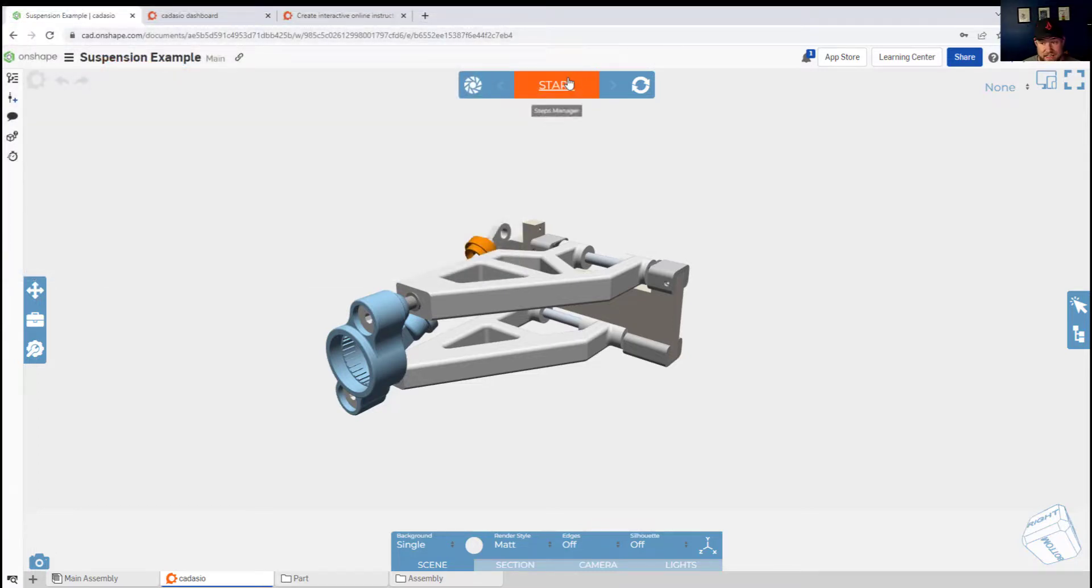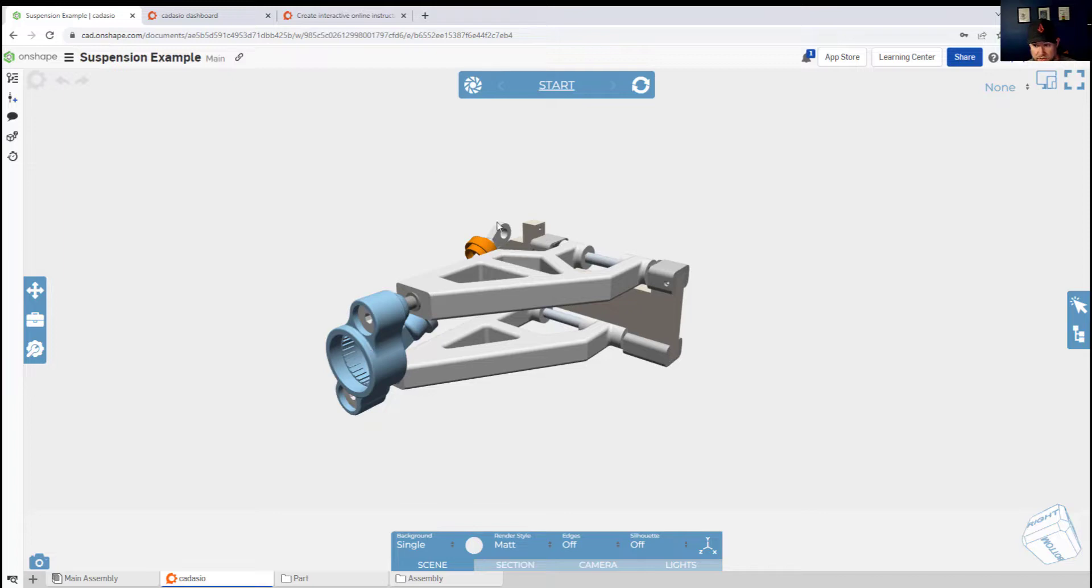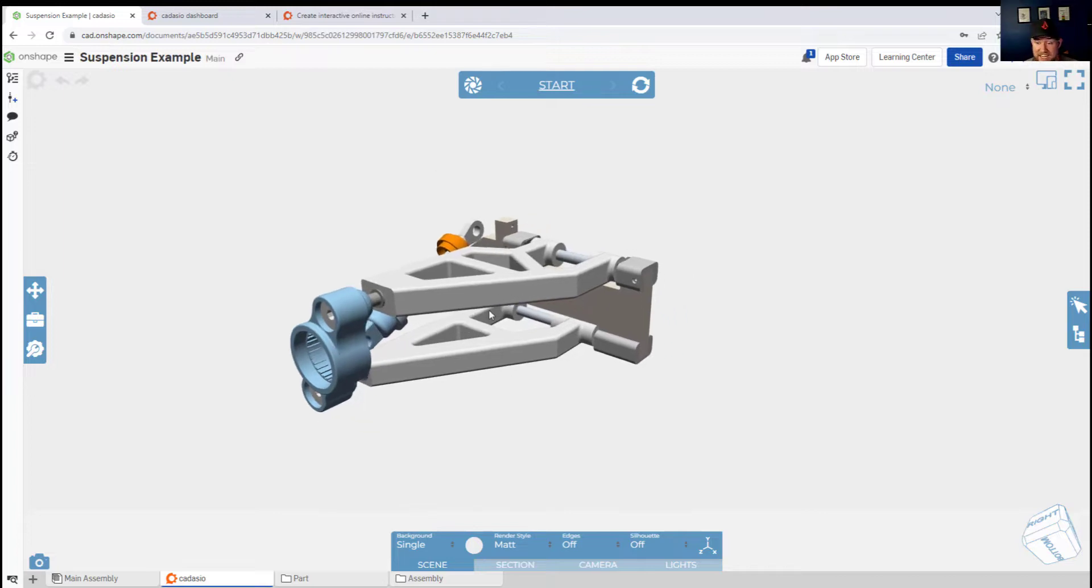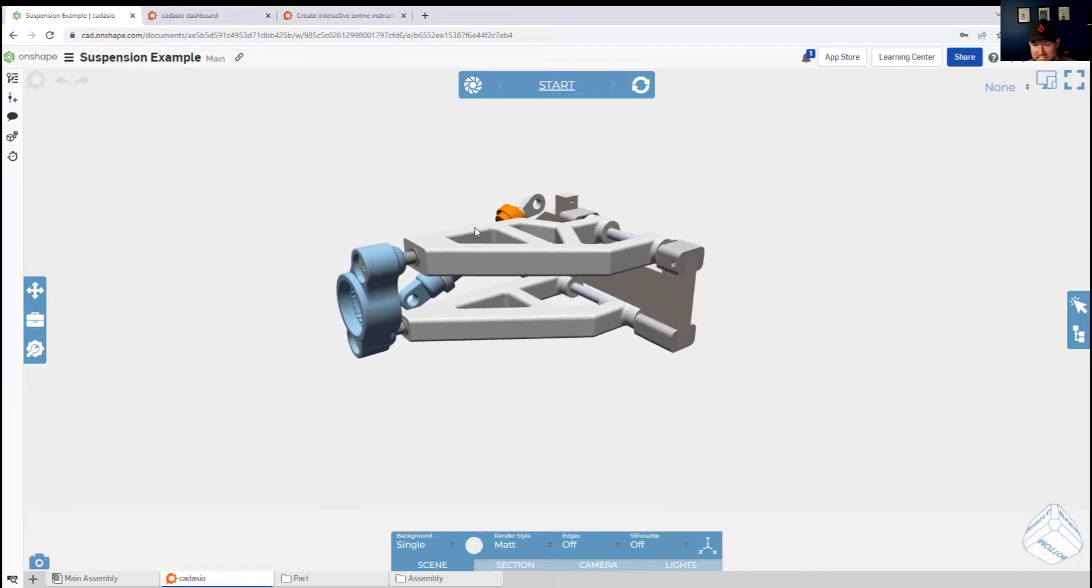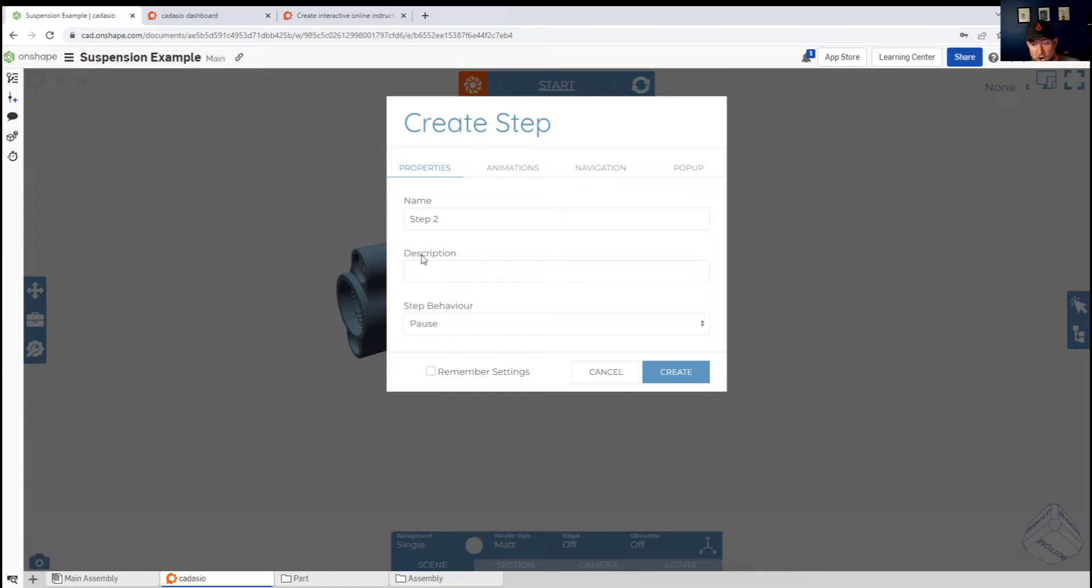You can see I've just created a new step by clicking the button up along the top. You can give it a name, choose the step behavior. In my case I've paused it at each step and clicked create.